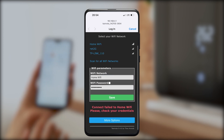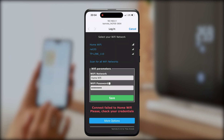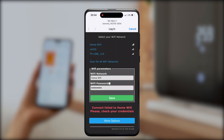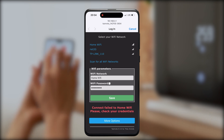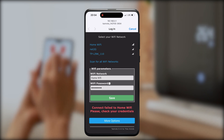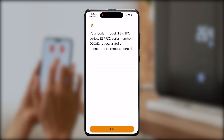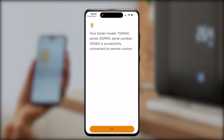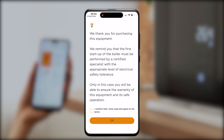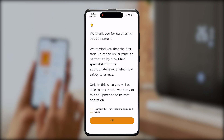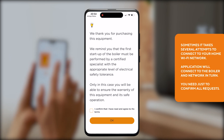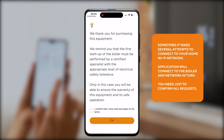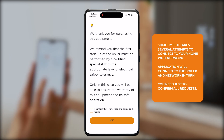Now let's connect your boiler to your home Wi-Fi network. Choose your network on the display and enter the password — the same password you share with your guests or friends.